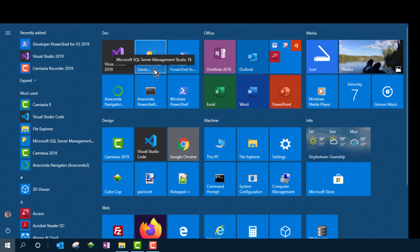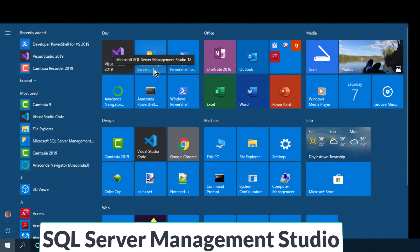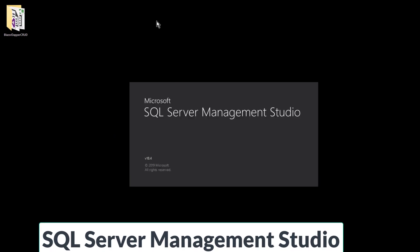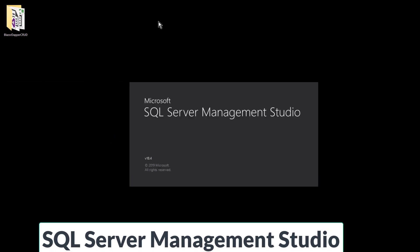So I'm going to open up SQL Server Management Studio, which you can pick up online anywhere if you don't already have it. It's free.